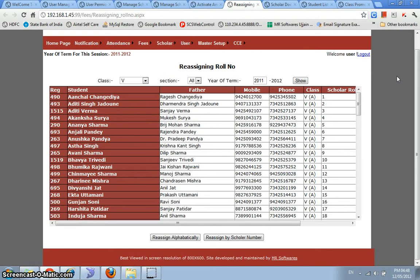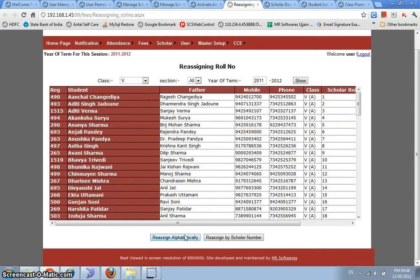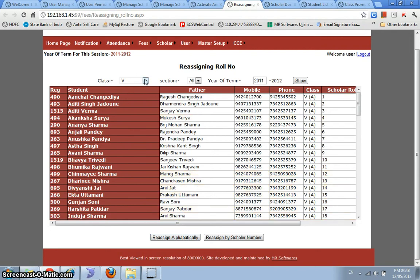We also have a feature wherein you can reassign roll numbers to all students. Now what happens is normally students, they keep on coming in the school and they keep on taking admission. So you assign roll number to them as and when they come, but you might have a requirement of reassigning roll numbers to all these students alphabetically once the admissions have closed. So this screen can be used to do that.